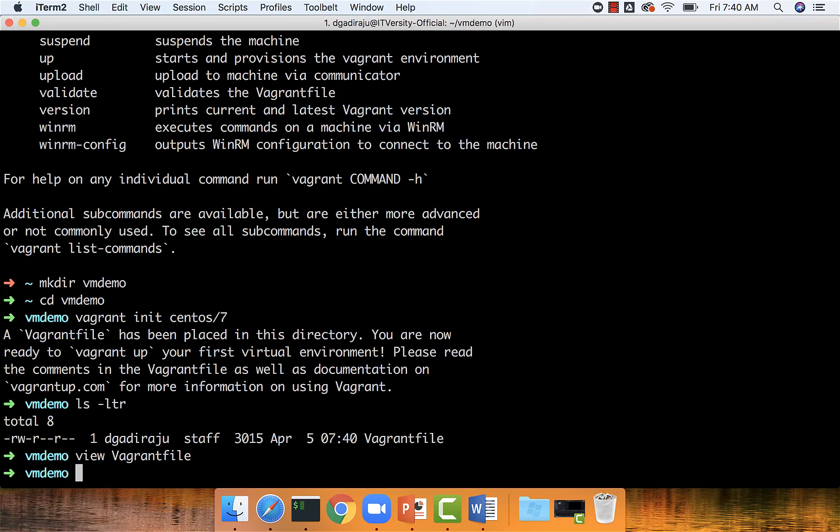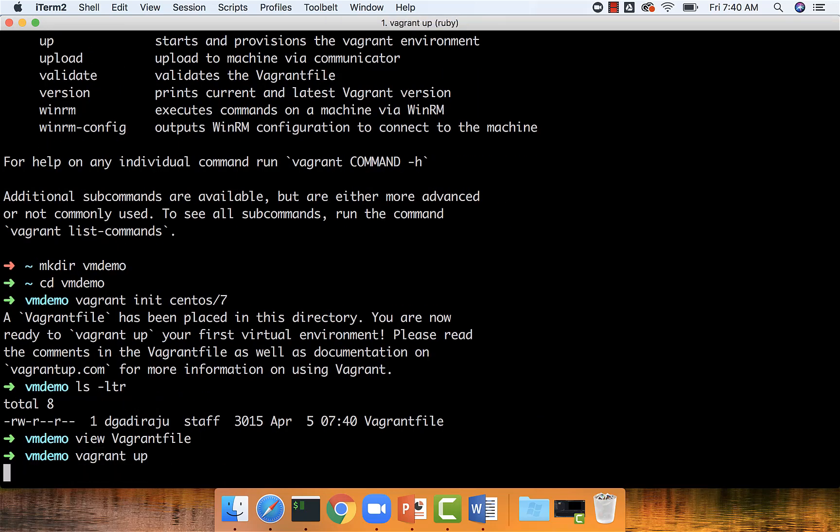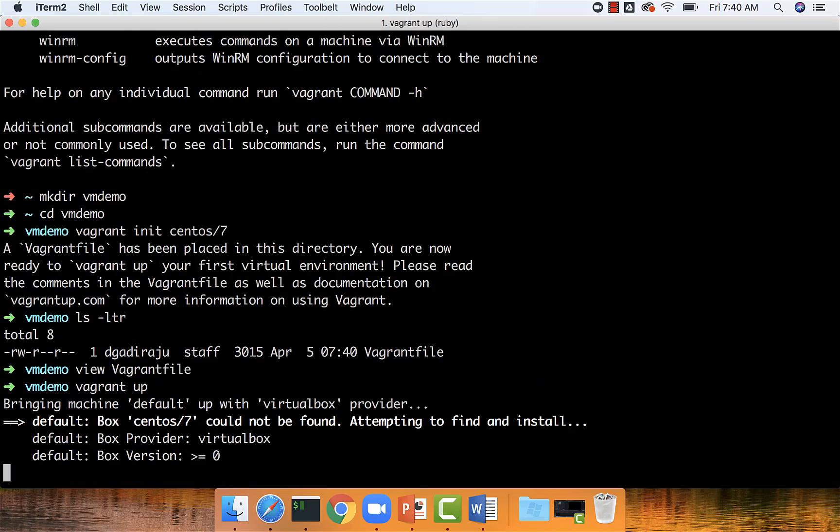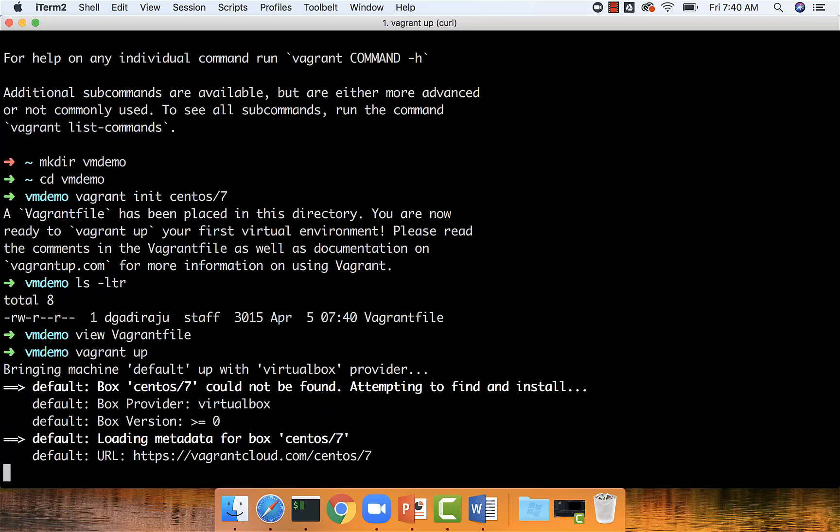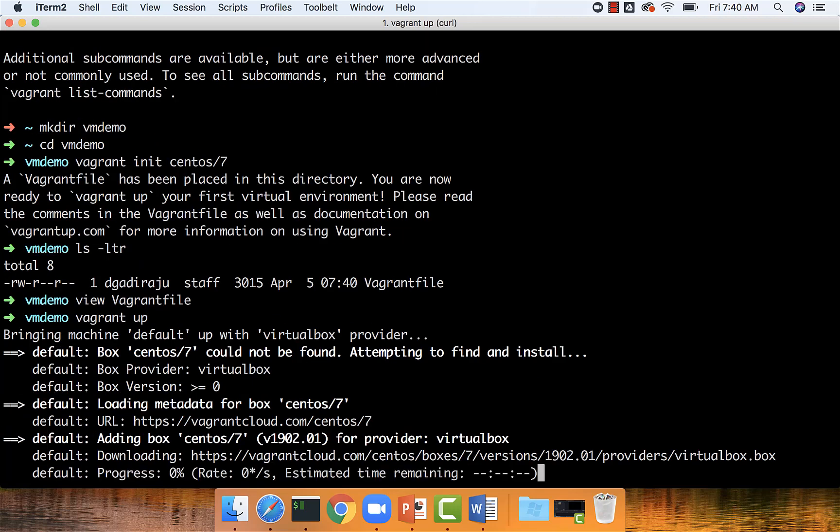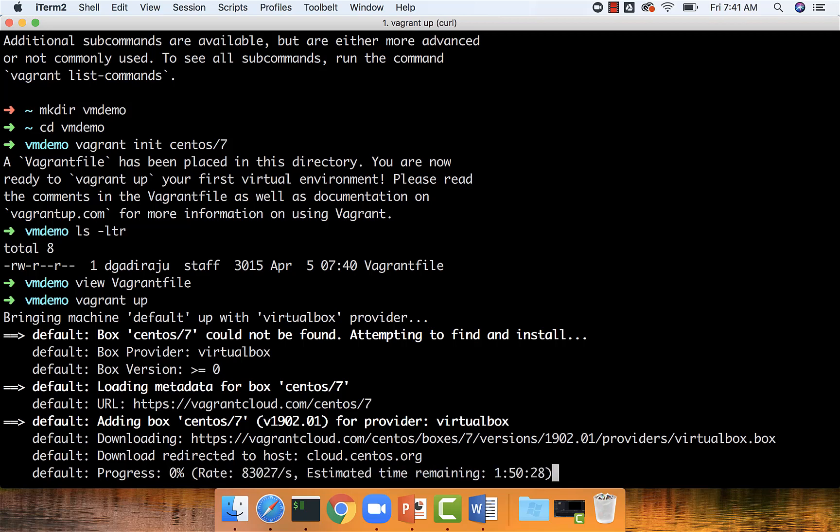Once this is done, you just have to say vagrant up and it will take care of downloading the virtual machine image for us, which contains the CentOS 7 operating system, and it will facilitate creating the virtual machine using that operating system.